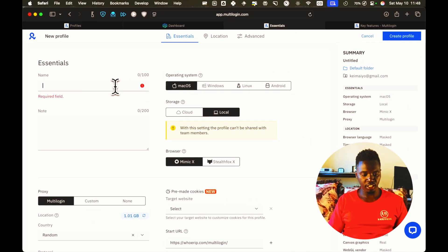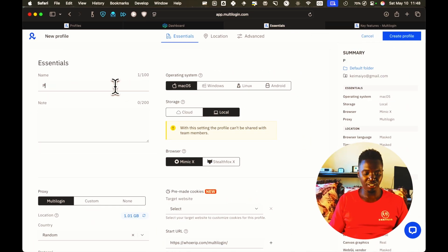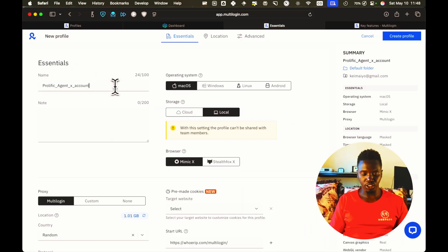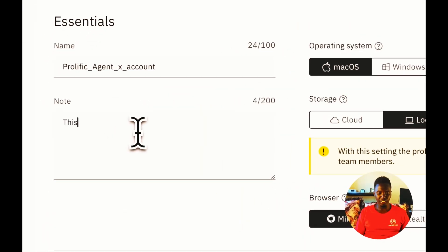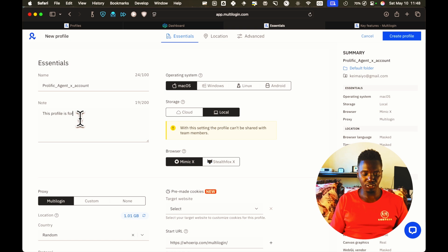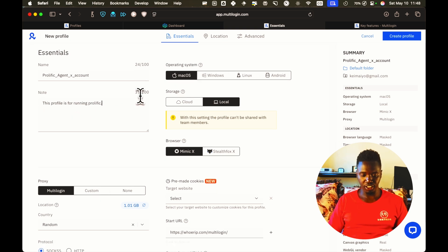Here, give it a name, anything. For example, let me say, prolific agent X account. I'm just going to put a note for myself. This profile is running fully prolific. Perfect.